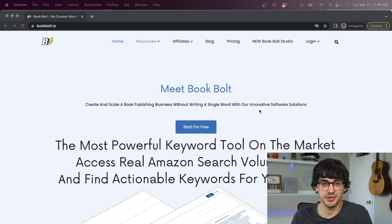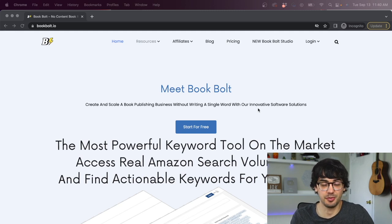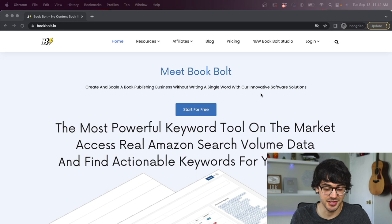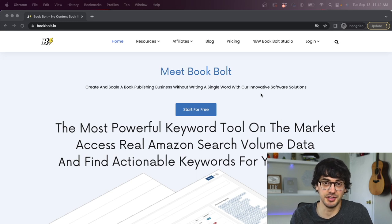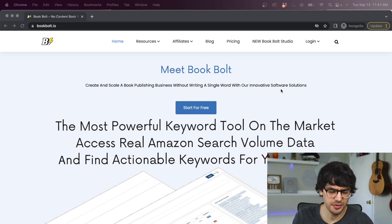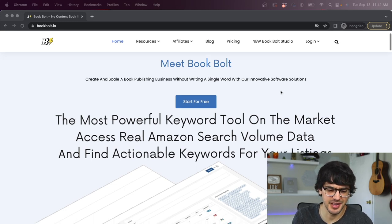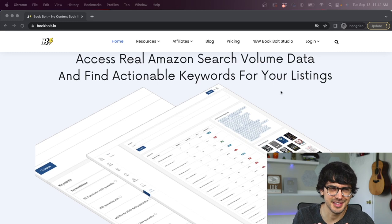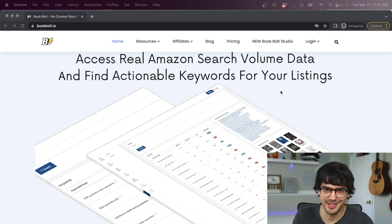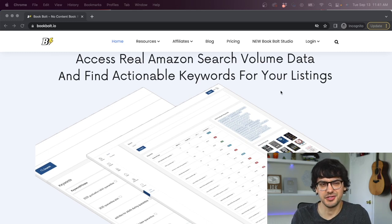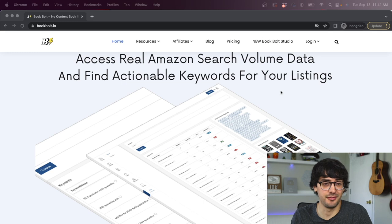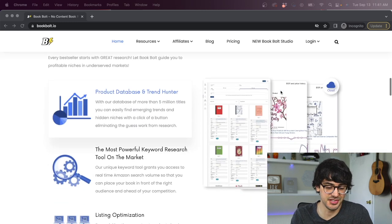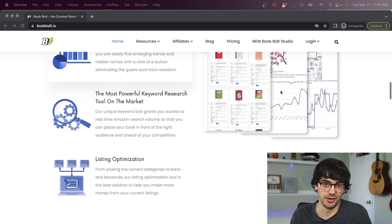You'll be able to see the exact Amazon KDP products that are trending and getting tons of sales every day and use that information to create your own optimized products. So let's not waste any more time. Let's get into the video. So the tool that we're going to use today is called BookBolt.